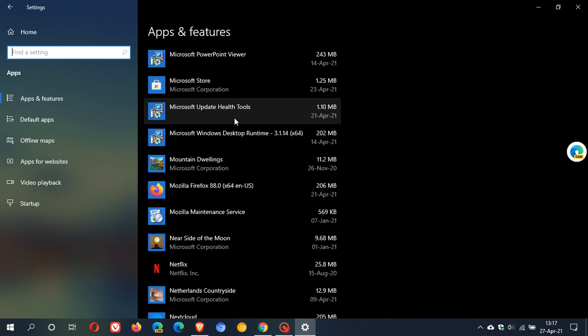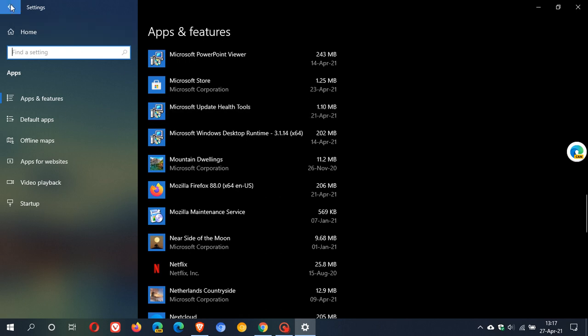Obviously to make way for the next update which is 21H1, the next feature update, and it resets the Windows update database to ensure that your device is compatible with the next update, the next feature update that is, which is 21H1.